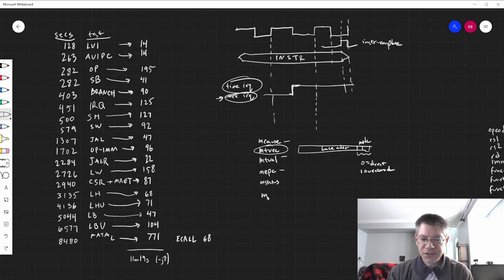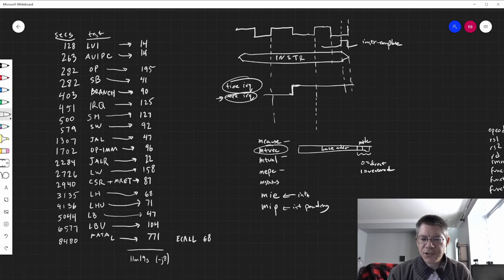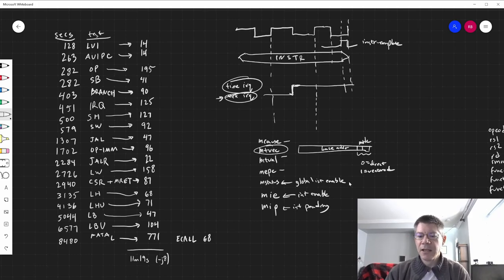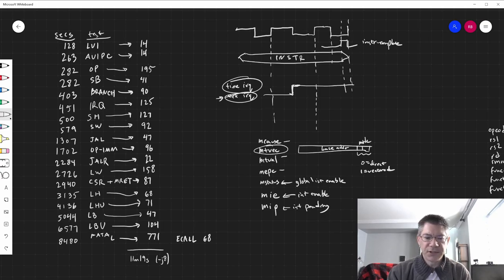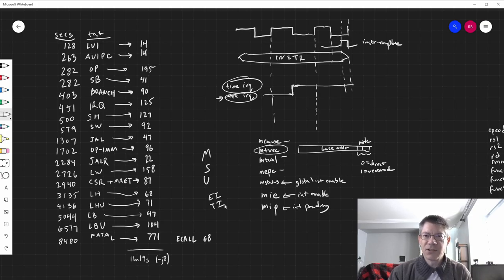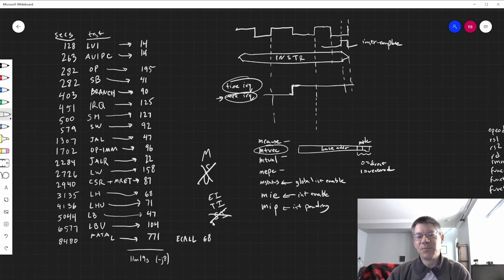There are two additional CSRs: MIE (interrupt enable) and MIP (interrupt pending). There's also MSTATUS for global interrupt enable. There are machine, supervisor, and user interrupt modes, each with external, timer, and software interrupt types. Since I don't have supervisor or user modes and no software interrupts, I just have machine mode with external and timer interrupts. Global interrupt enable lets you globally enable or disable interrupts. Interrupt enable tells which are active, and interrupt pending tells you whether one is pending.